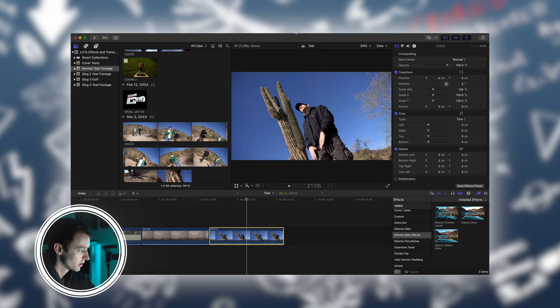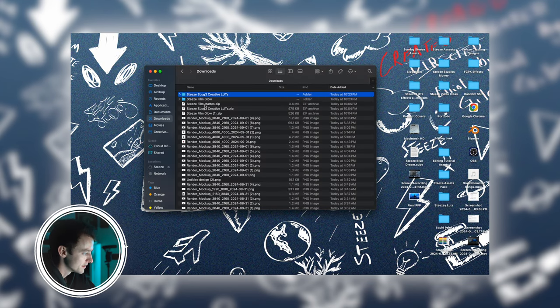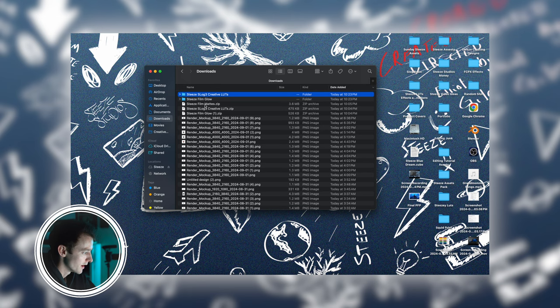The first thing you want to do is close out Final Cut Pro and then go to your downloads in Finder. You'll want to unzip all the different effects or LUTs that you have downloaded.